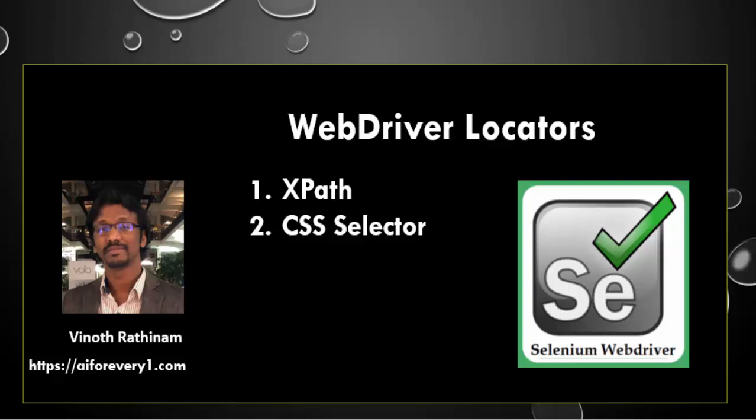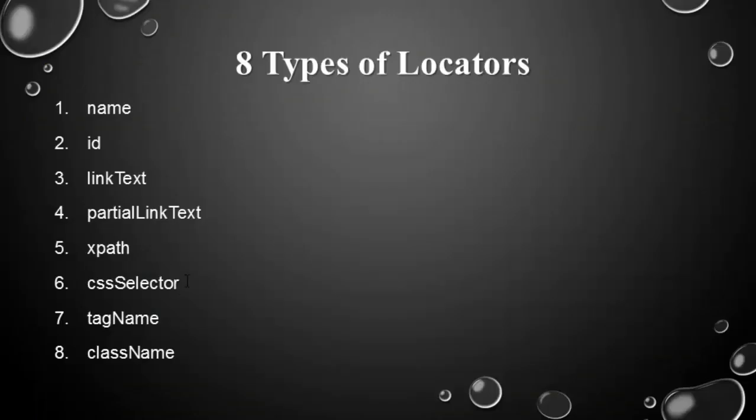Hello everyone, welcome to Vinotrathinum tutorials. In this video, we are going to learn about XPath and CSS selector. The code implementation is almost same for both XPath and CSS selector.